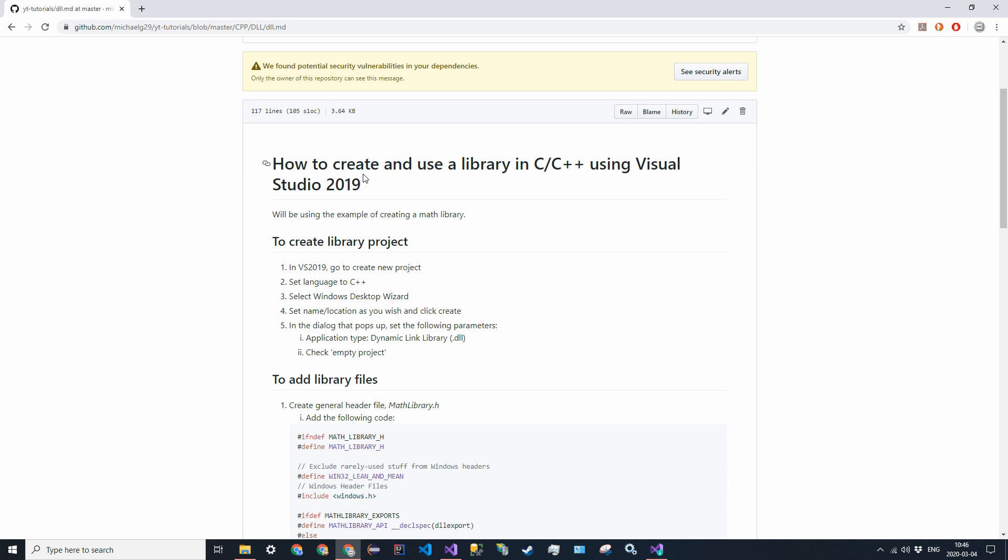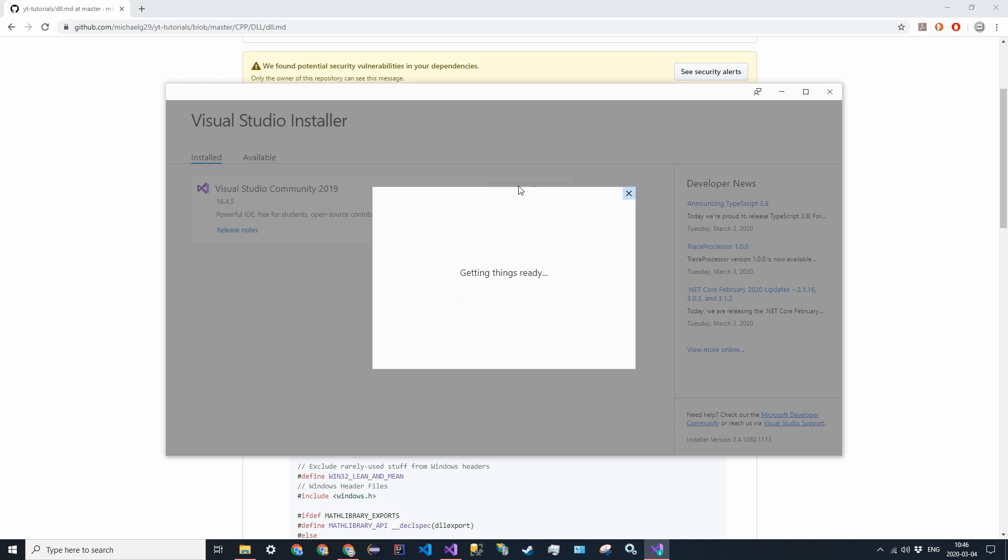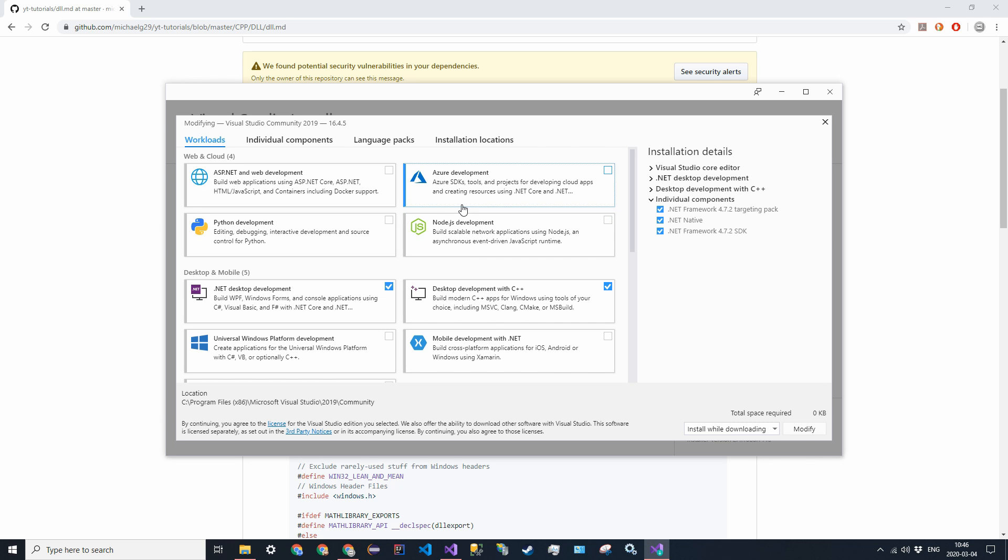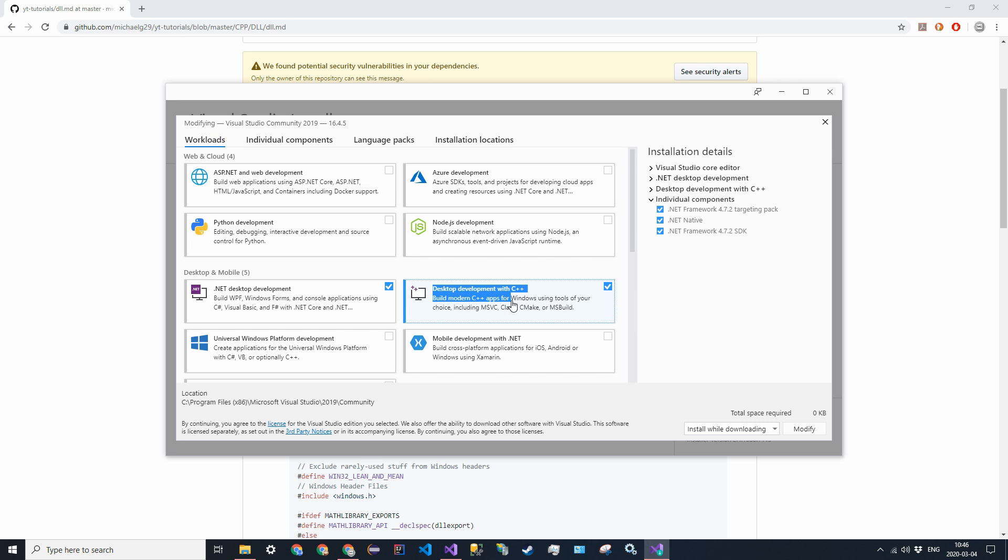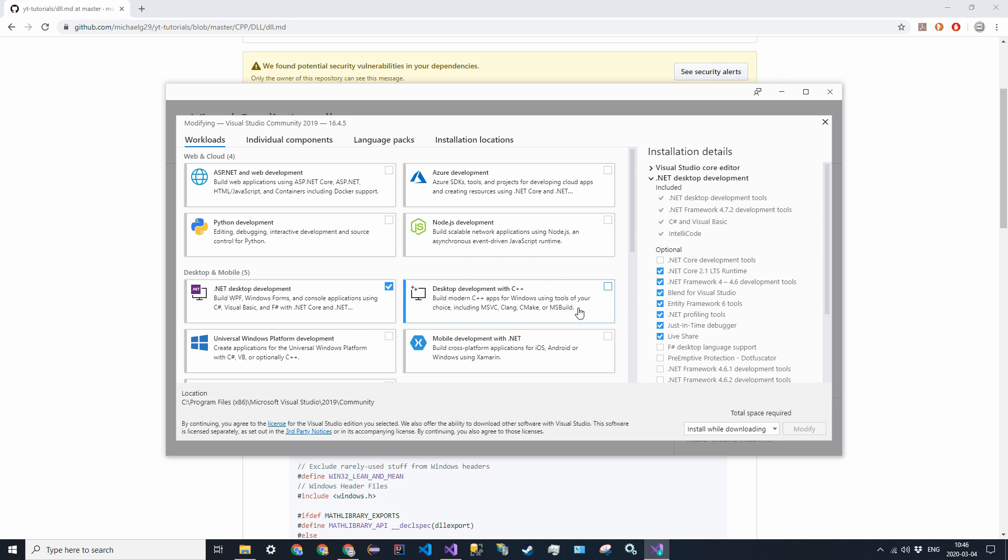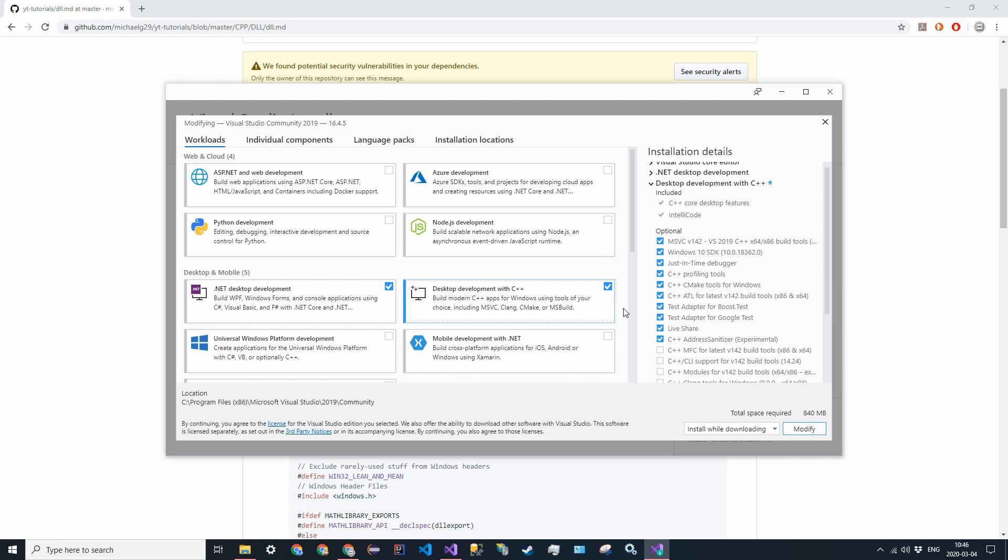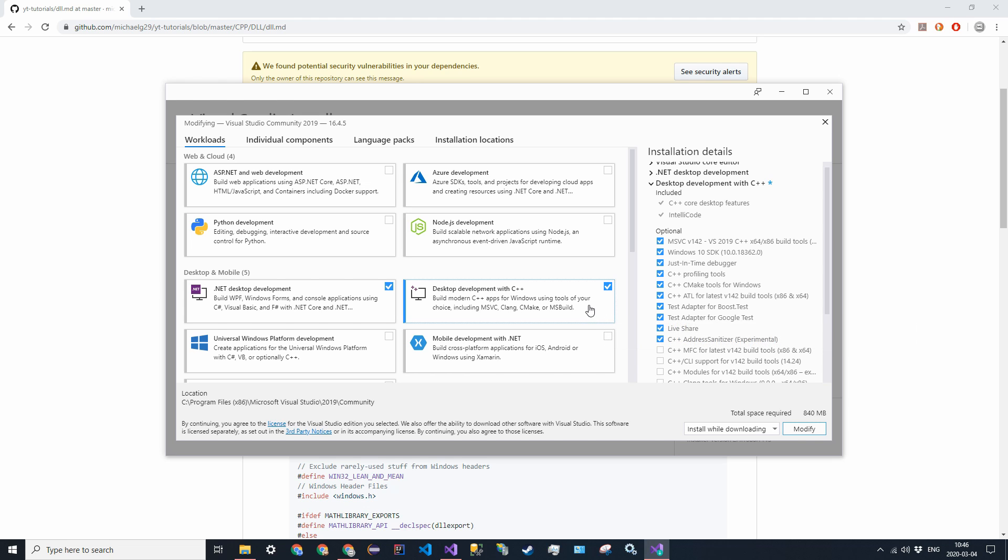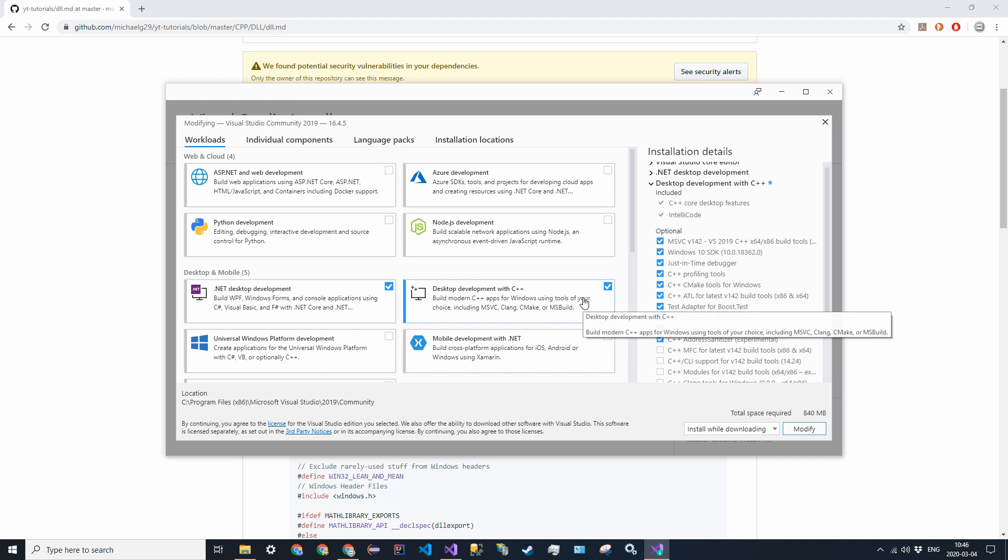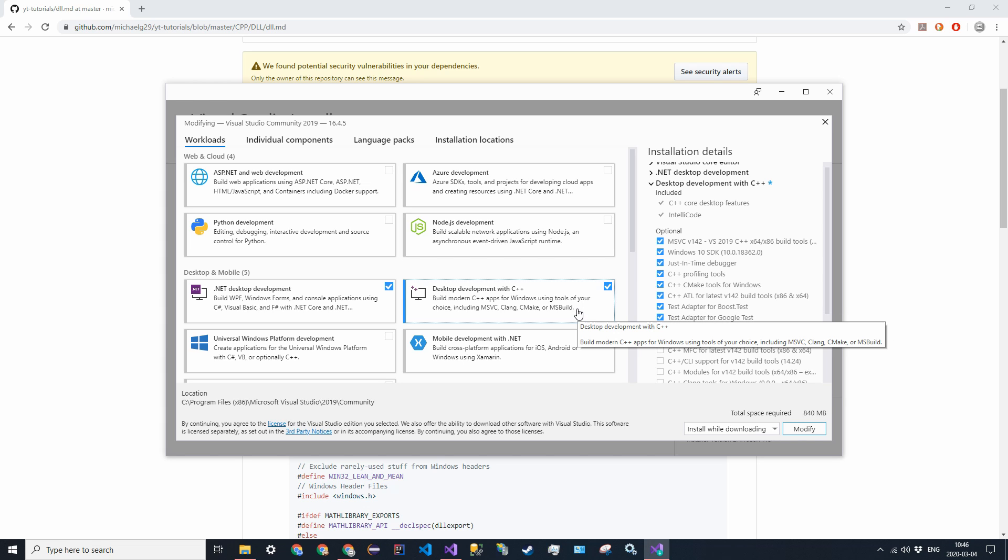So in Visual Studio in 2019, there's one package that you need for this. So it is the Windows desktop development with C++. This package right over here actually allows you to create Windows applications that are specific for Windows. And that's another thing. This is specific to Windows. This is not a Mac thing. DLL files are specifically for Windows 32 and Windows 64.